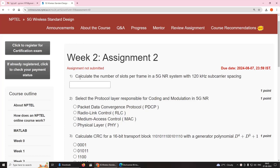First question: calculate the number of slots per frame in a 5G NR system with 120 kilohertz subcarrier spacing.